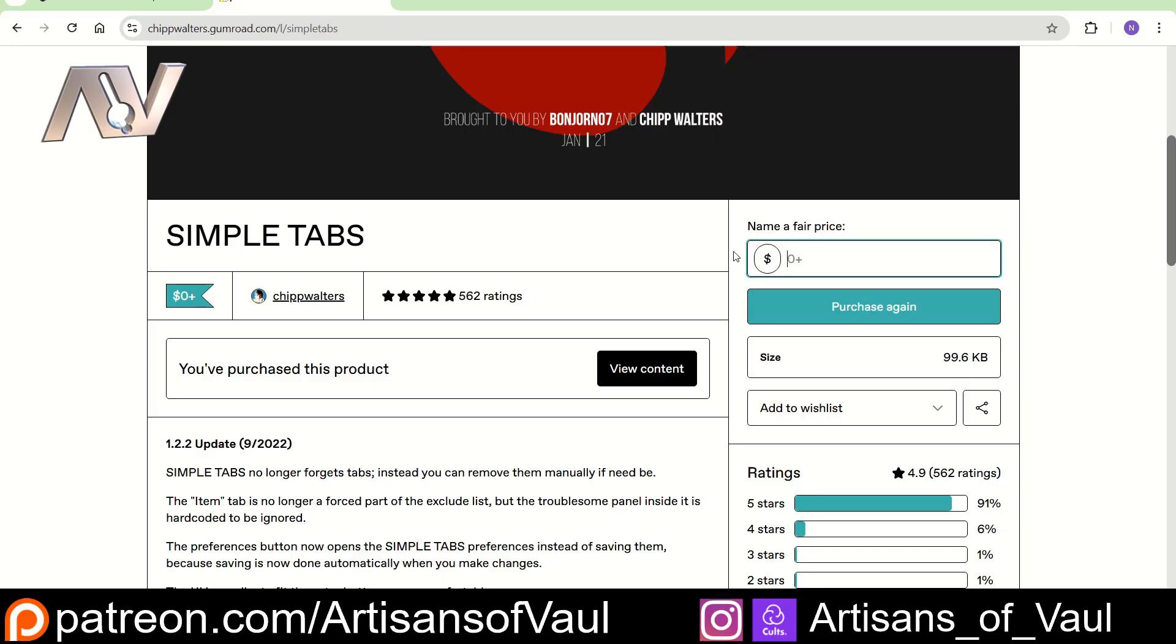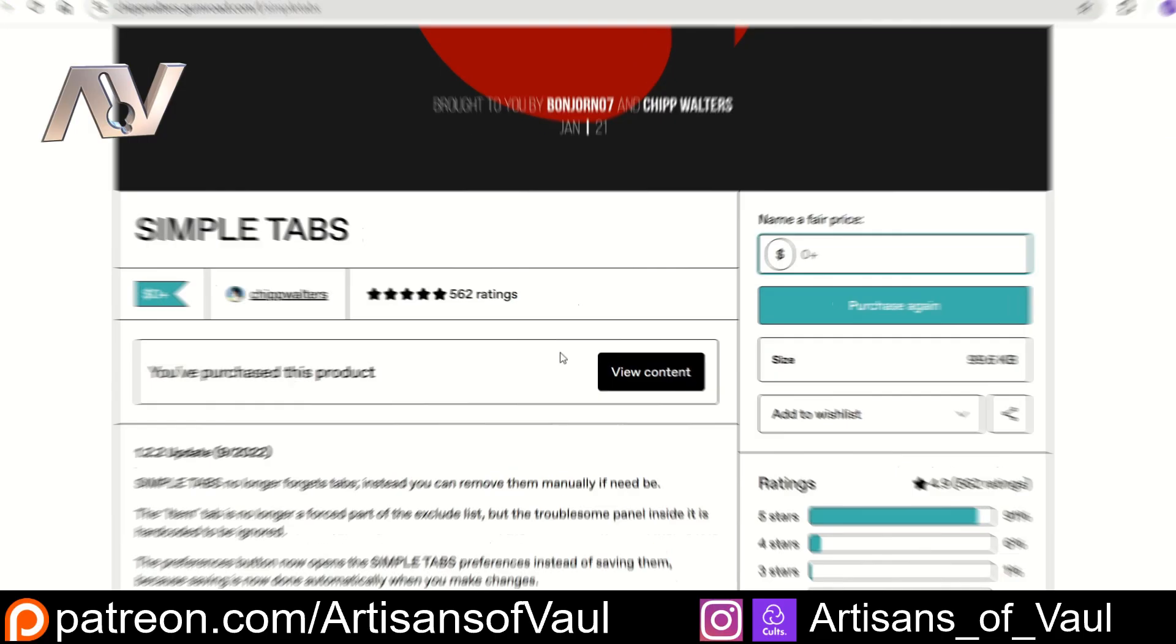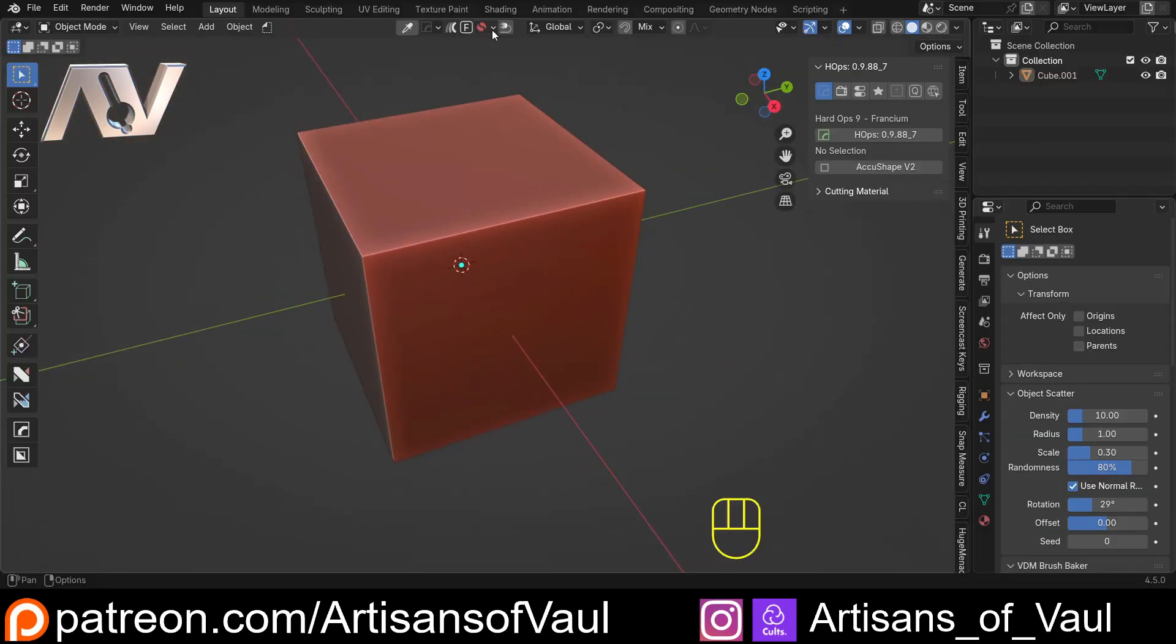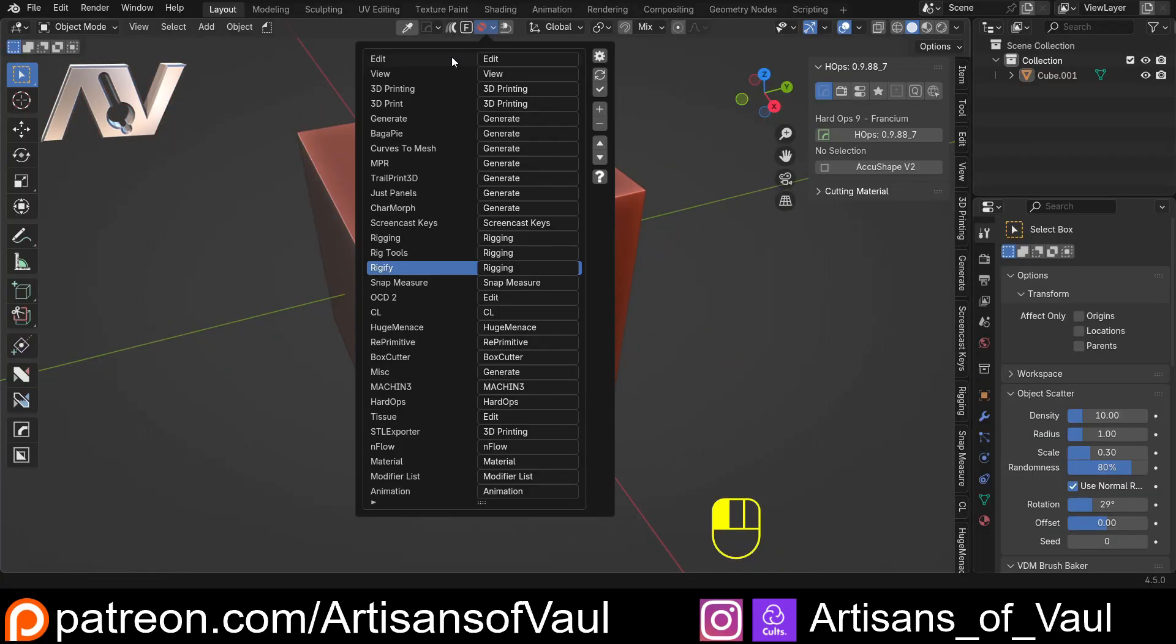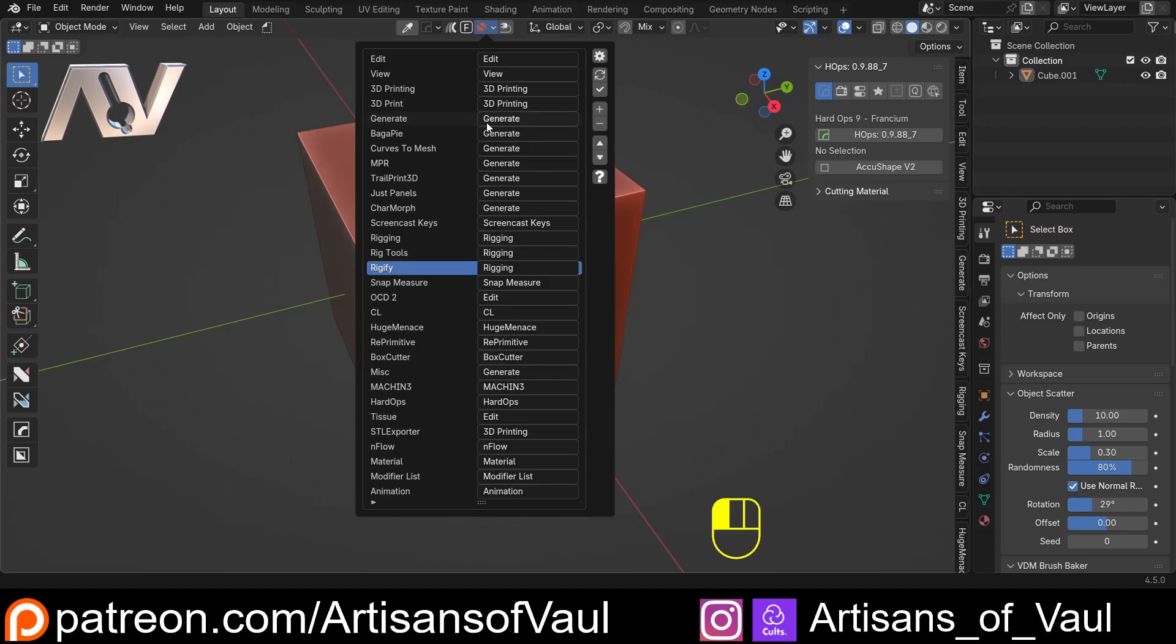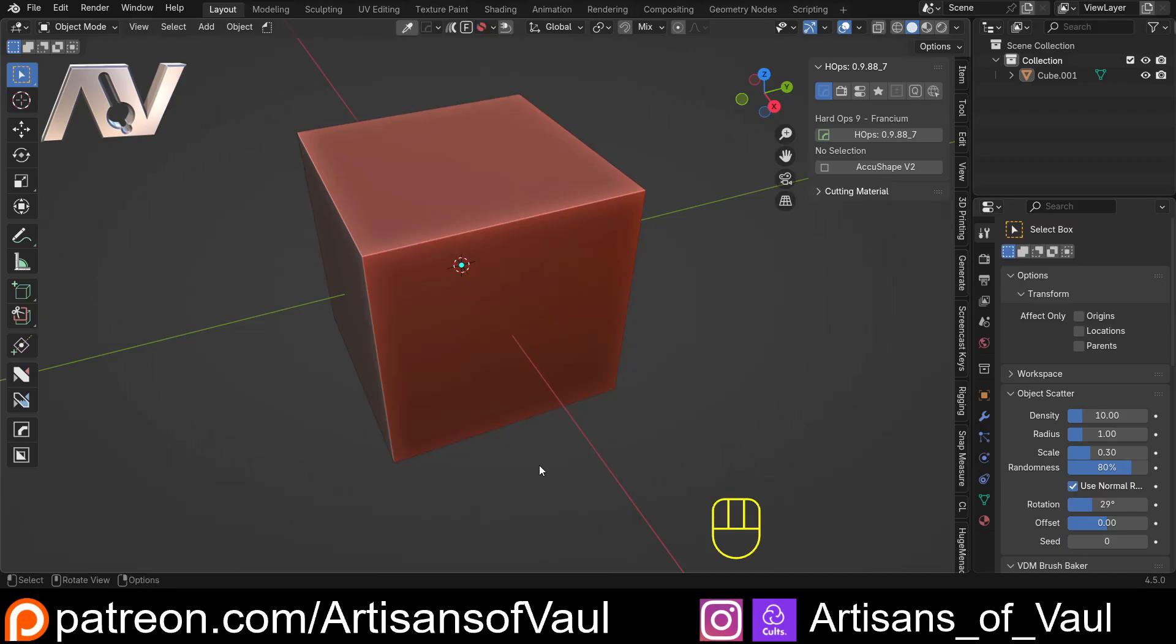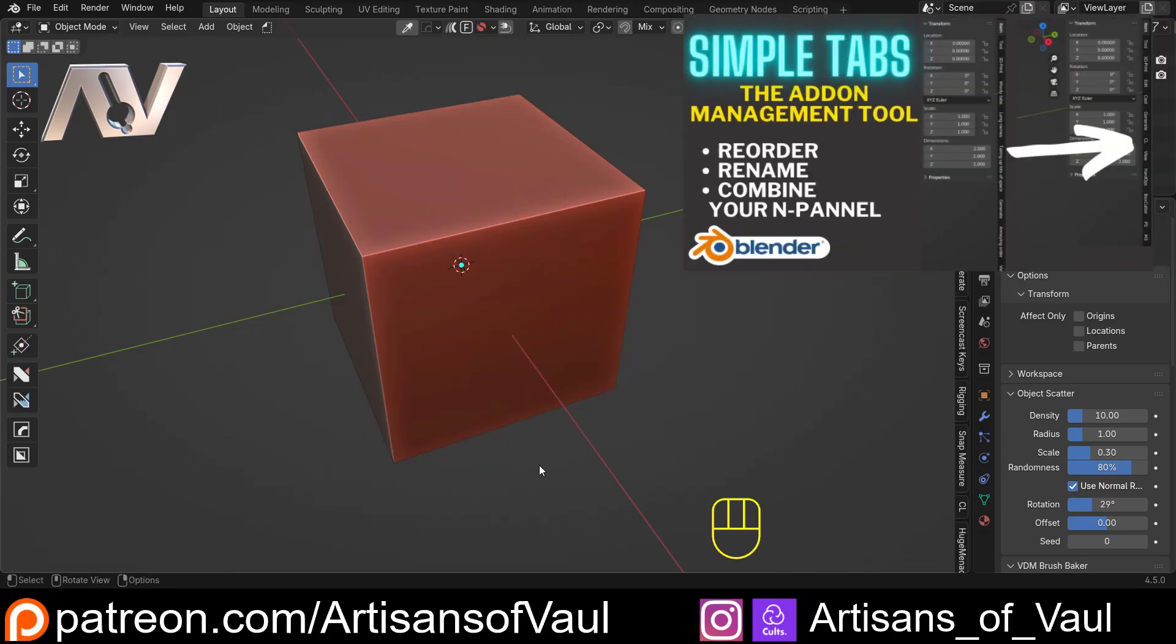And again, even if you do that, you're still probably ending up at the cost of less than a Starbucks. Now, what this add-on does is it gives you all of your add-ons and extensions and allows you to pick a tab that you want it to go into. For example, I already had a generate tab, but I've now put BaggerPie, Curves to Mesh, and various other things into that specific tab.